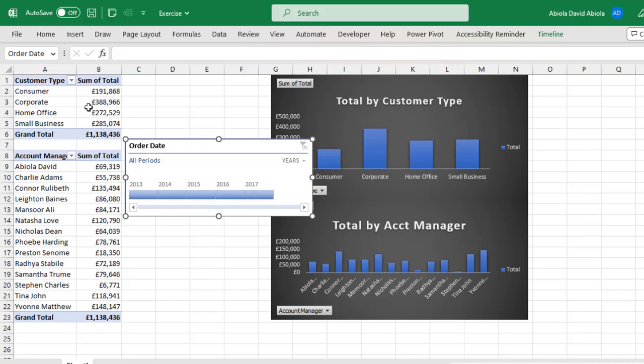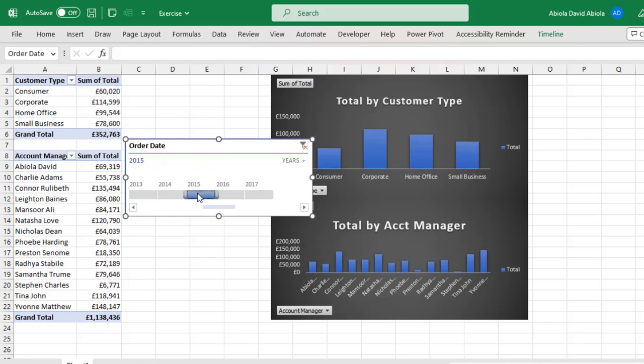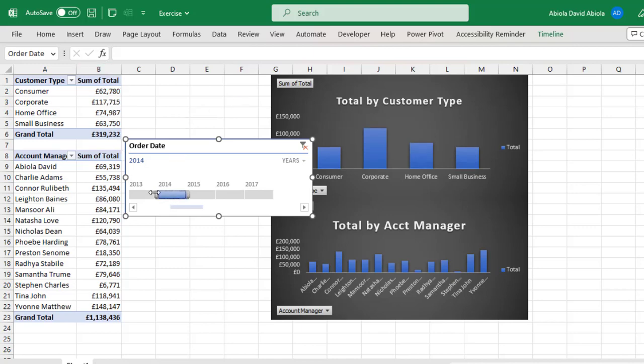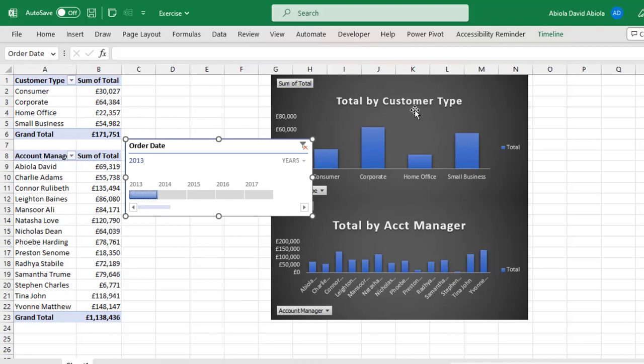Now because the timeline is inserted from the first Pivot Table Report, when I go ahead and filter or slice the report, you can see the Pivot Table Report 1 and the Pivot Chart responded interactively, which makes sense. Now let's do, let's say 2014, I filter, can you see everything update, this update, and let's do 2013, can you see it update and the chart was updated.